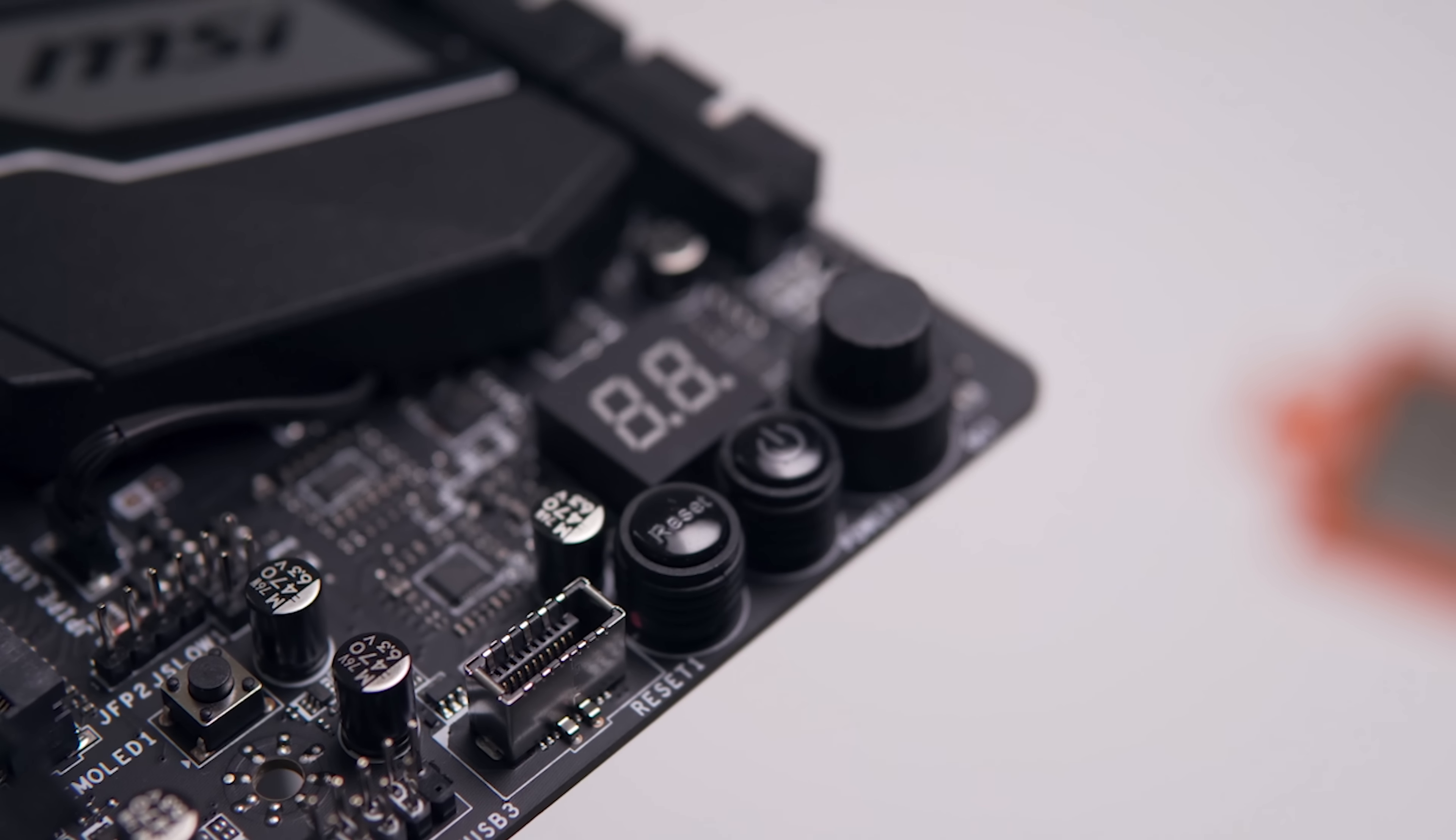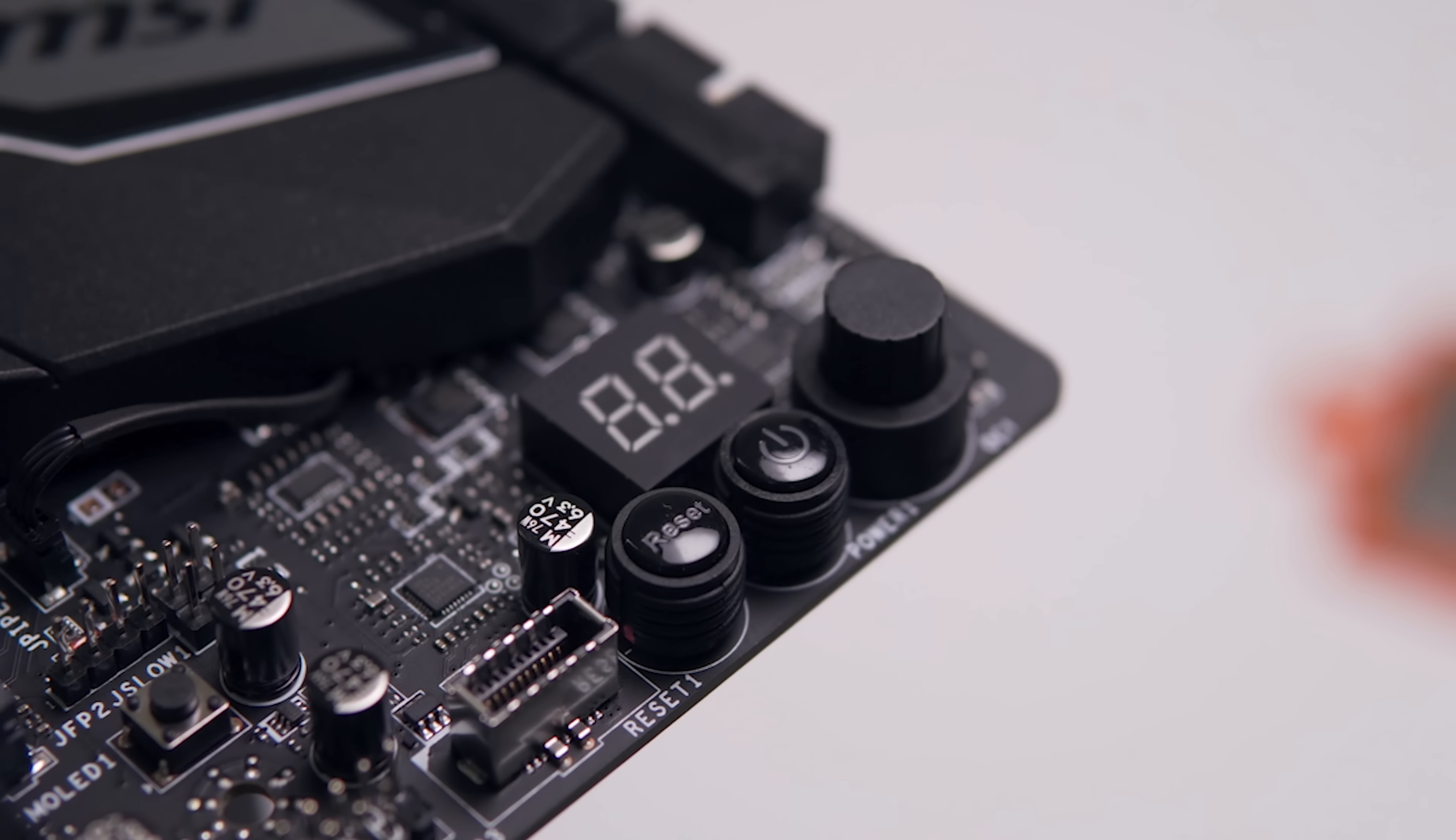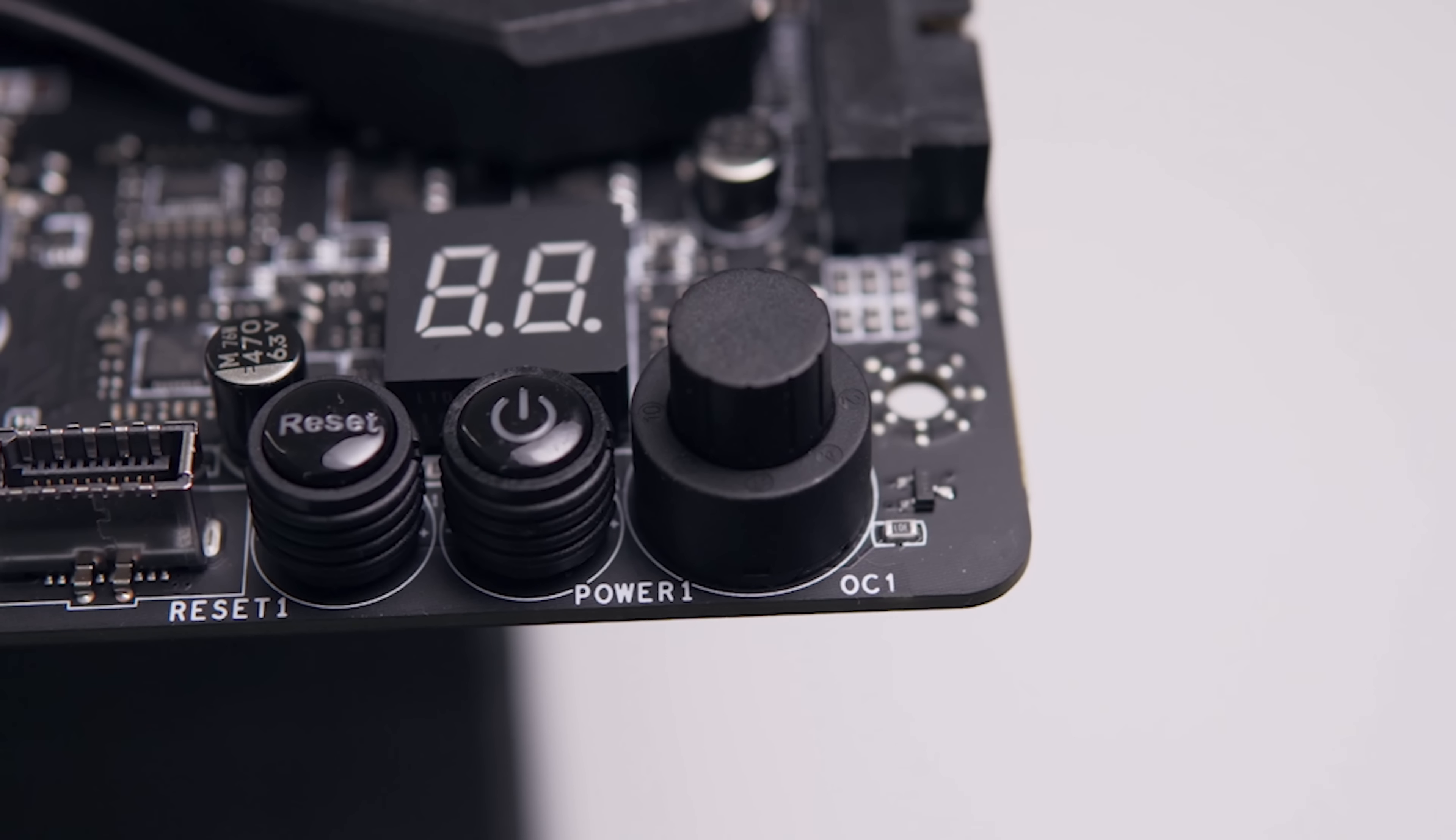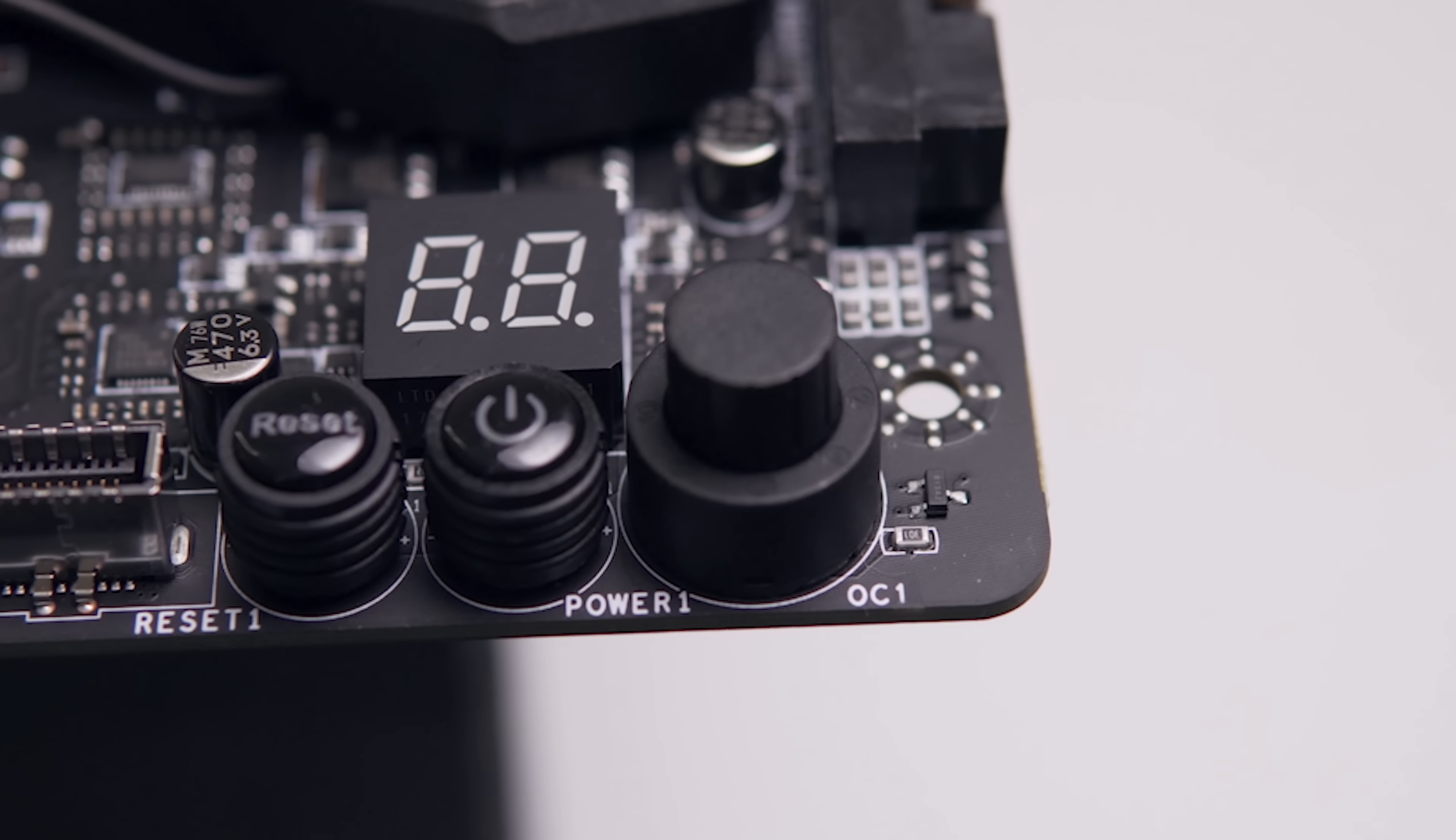Now at the bottom right of the board, we've got onboard power and reset buttons, which are super convenient for testing. And we've also got a dial for overclocking. This is just an onboard interface for MSI's OC Genie, which you can find in their BIOS, and you do need to enable it in the settings for it to work.